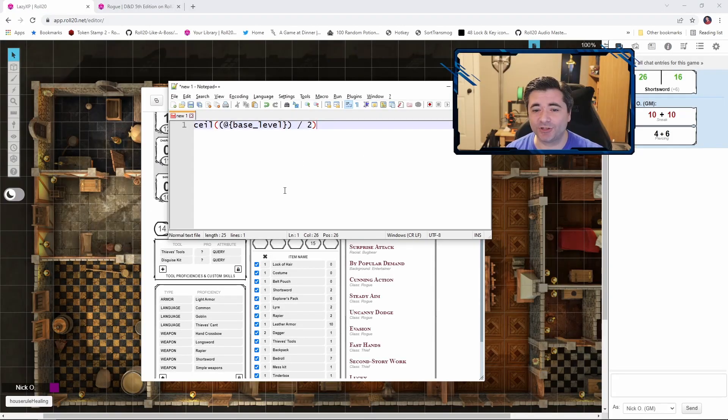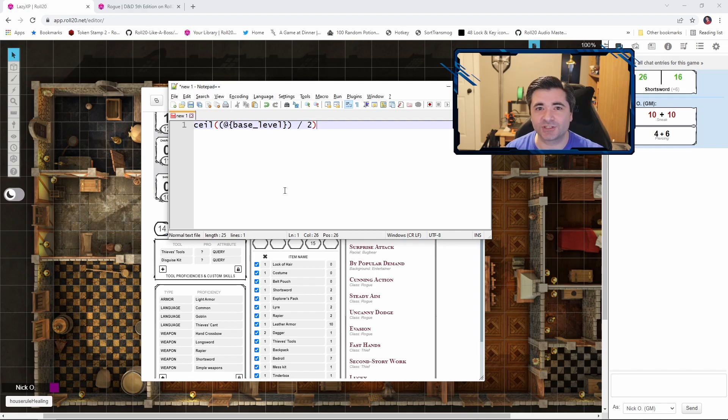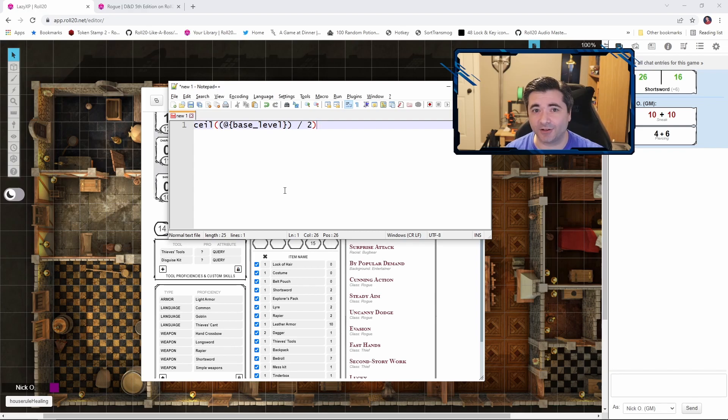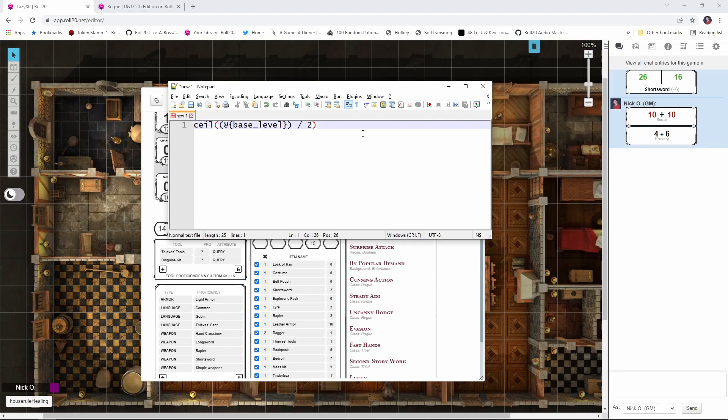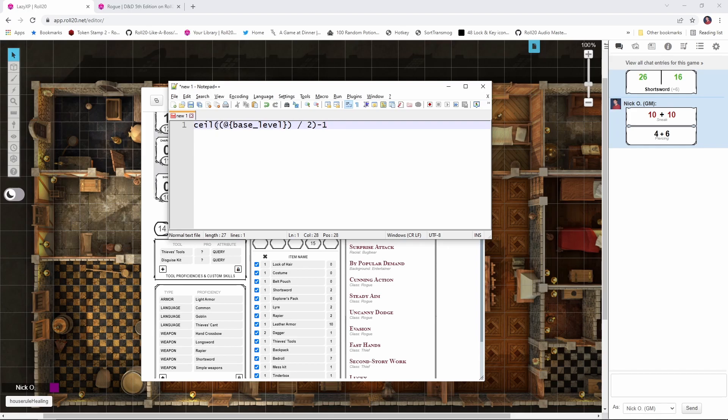Now you may be looking at this and saying, well, fantastic, Nick, but we've just reverse engineered how sneak attack works normally. How is this helping us with this variant critical? All right, here we go. So our level 7 rogue is supposed to be rolling 4d6, but we don't want to roll 4d6. We want to roll 3d6 and add 6 to it. So what we're going to do now is subtract 1 from the number that we get here. So we're going to calculate our base level, divide it by 2, round it up. So in our rogue's case, that's level 7, that's going to return 4. And then we're going to take away 1 from that. And that's going to give us our 3. So we're rolling 3d6.